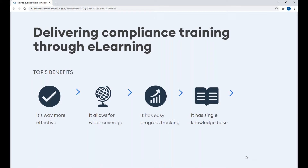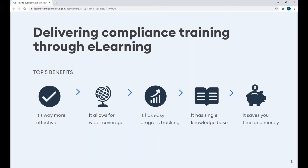E-learning also provides you with a single knowledge base. All the learning materials are stored in one place, such as an LMS platform. Employees can log in to the LMS at a time that is convenient for them from any device, find the course that they need, and refresh their memory. And of course, e-learning saves your time and money — you can create your content once and use it repeatedly, and one person can manage your training process across the entire organization.